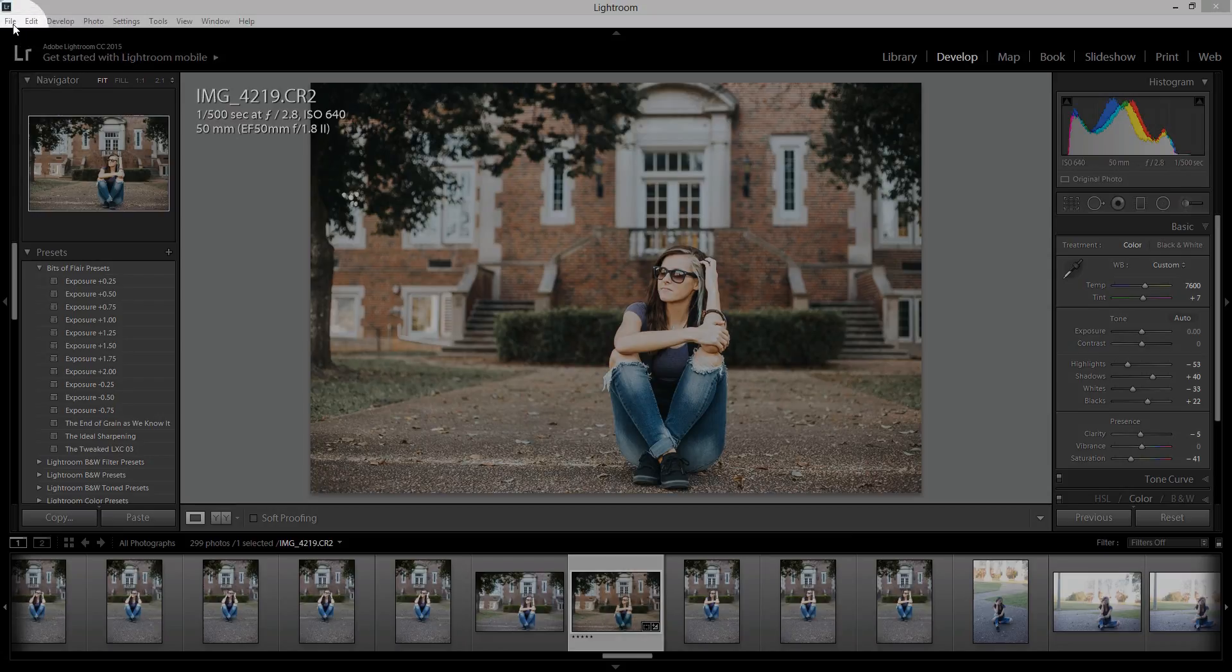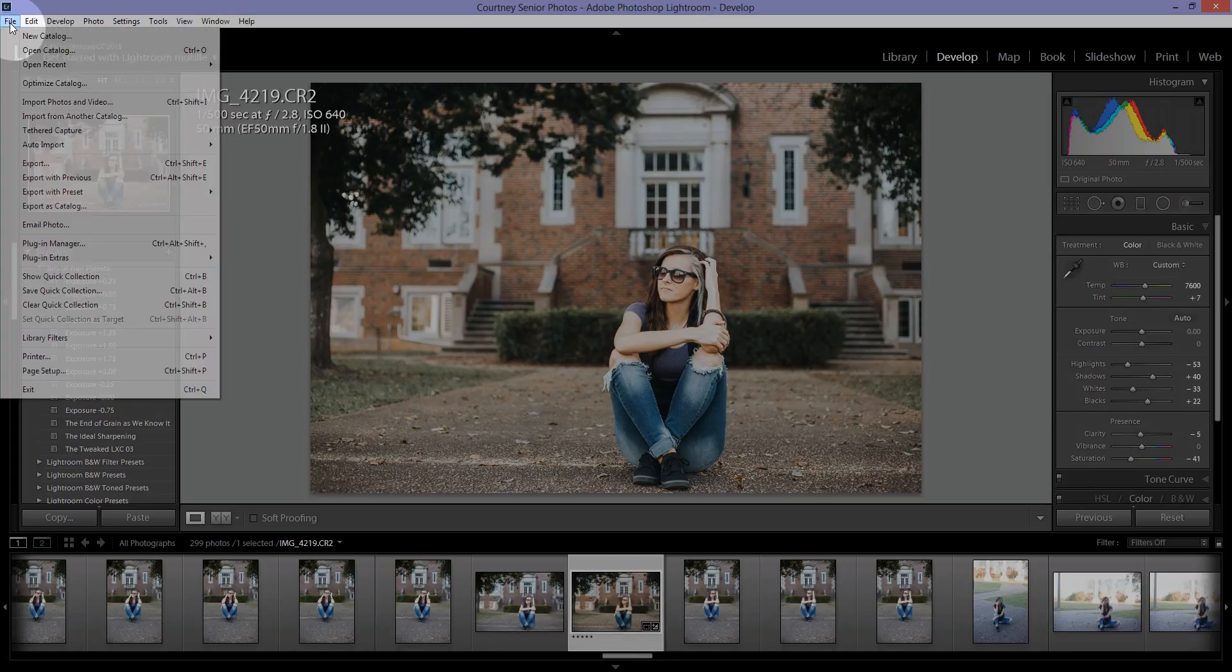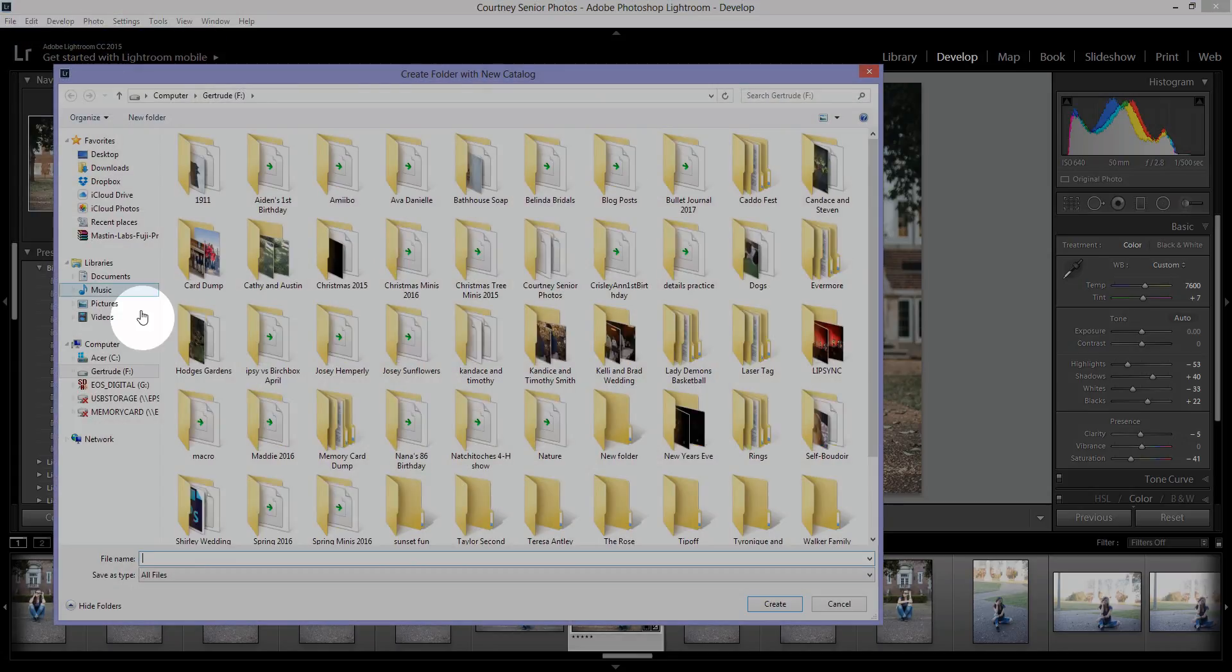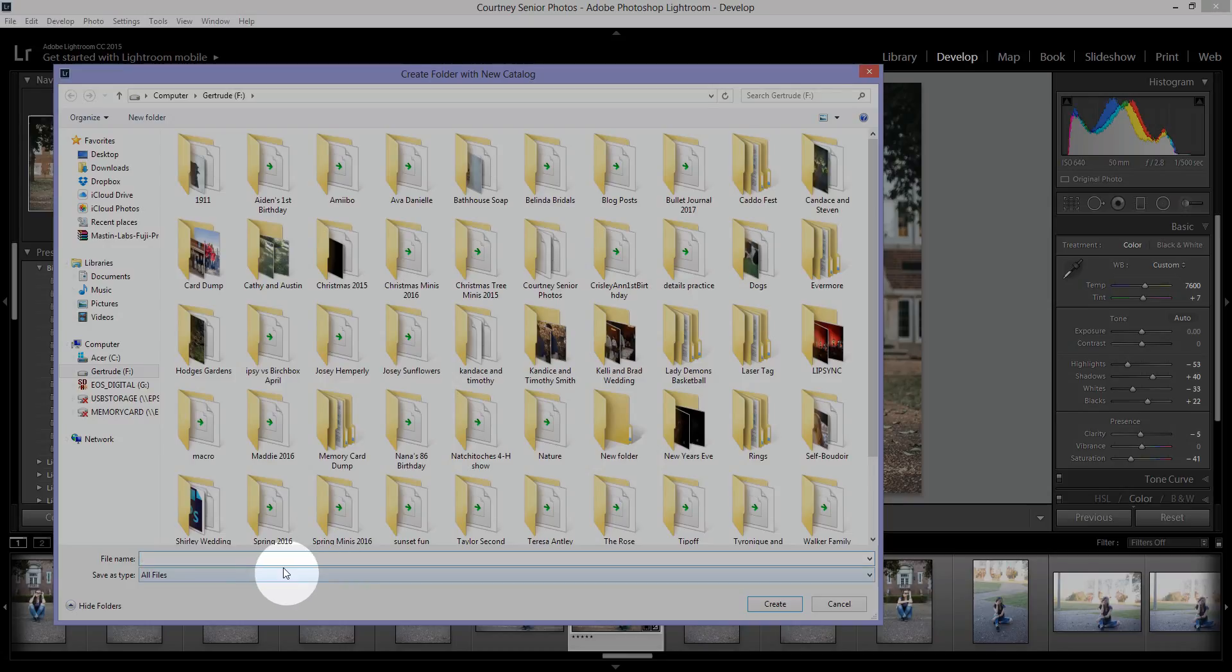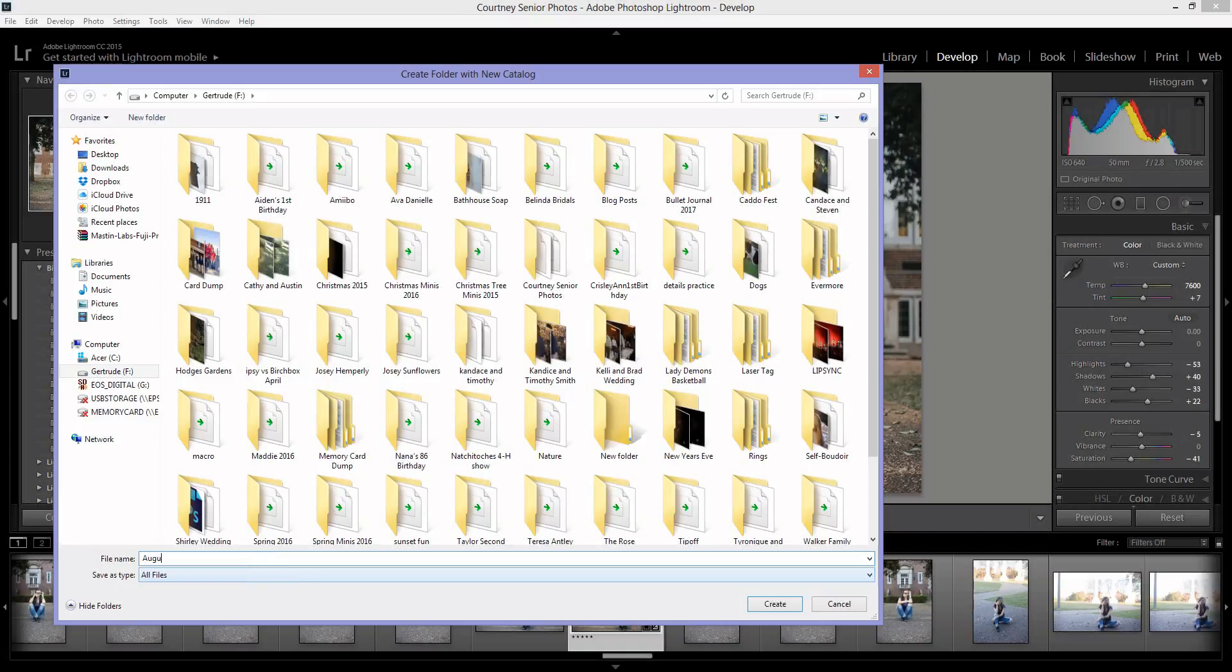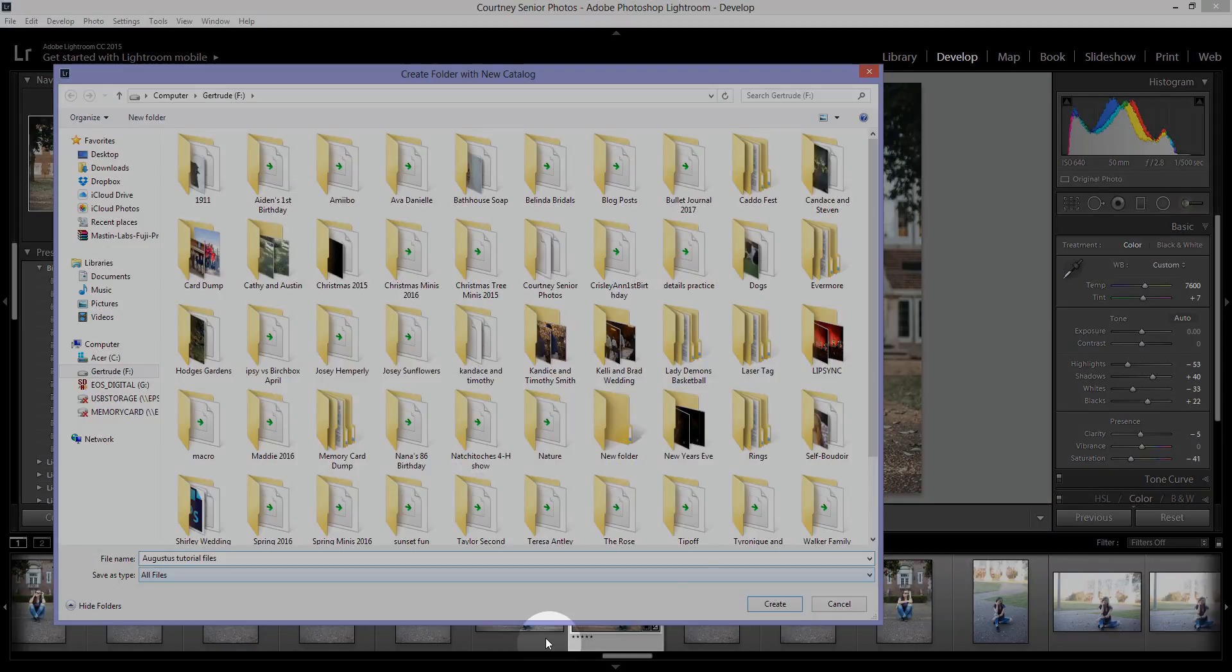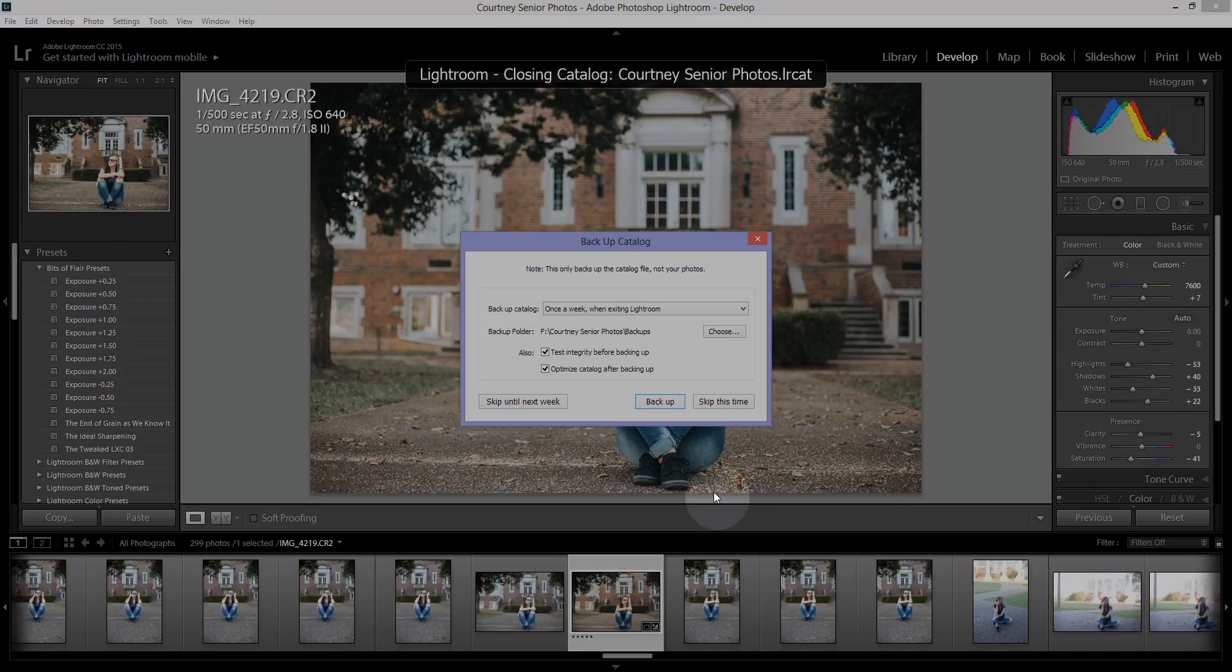What we're going to do is click on File in the top left hand corner and then click New Catalog, and then we're going to name that catalog. The pictures I'm going to be using today for this tutorial are going to be of my dog Augustus, Augustus Tutorial Files.